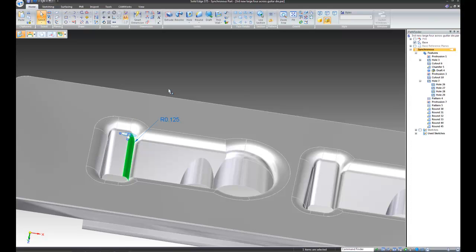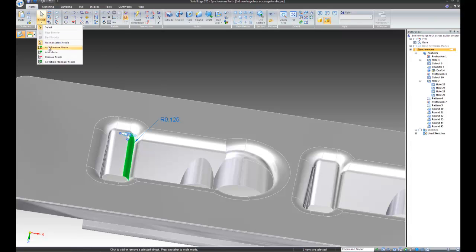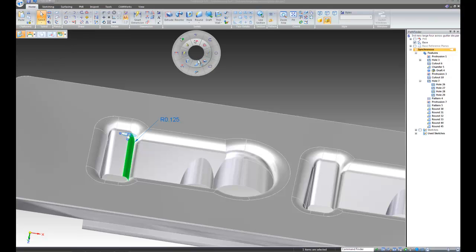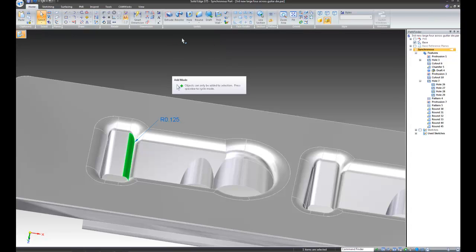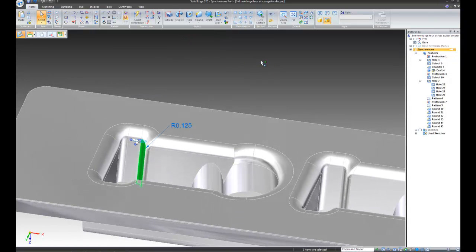Now, if you'll notice, it went from the first corner round selection to the second one. There's two ways to prevent this. Go up to select, add mode, or click out in the open field with your left mouse button. Drag and you get the radio menu. Same thing as on there. Clicking on the green plus allows you to add faces.